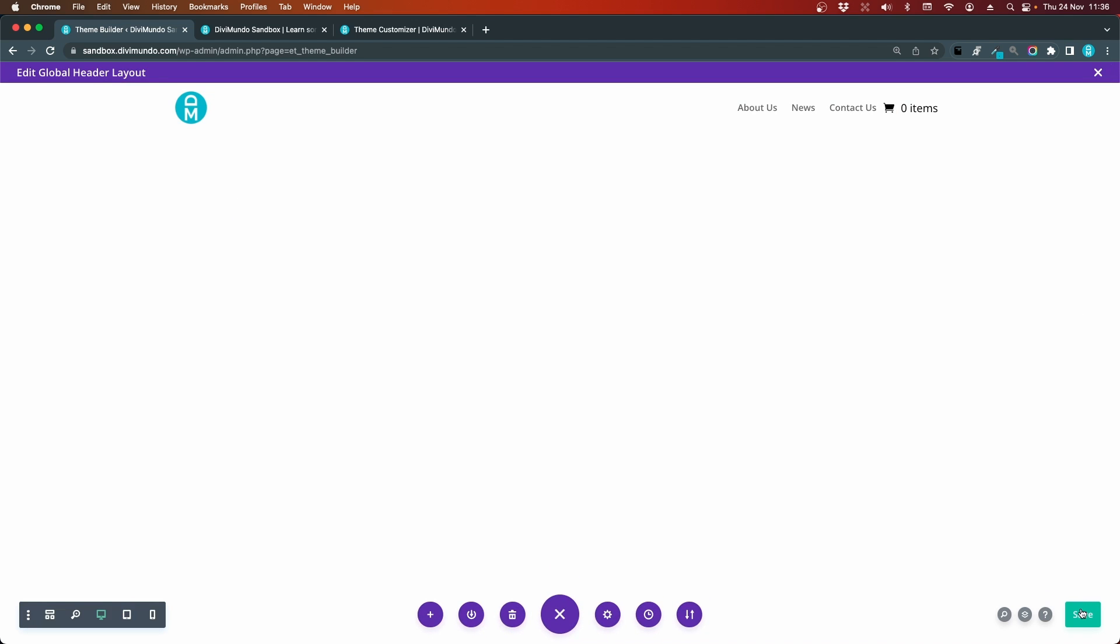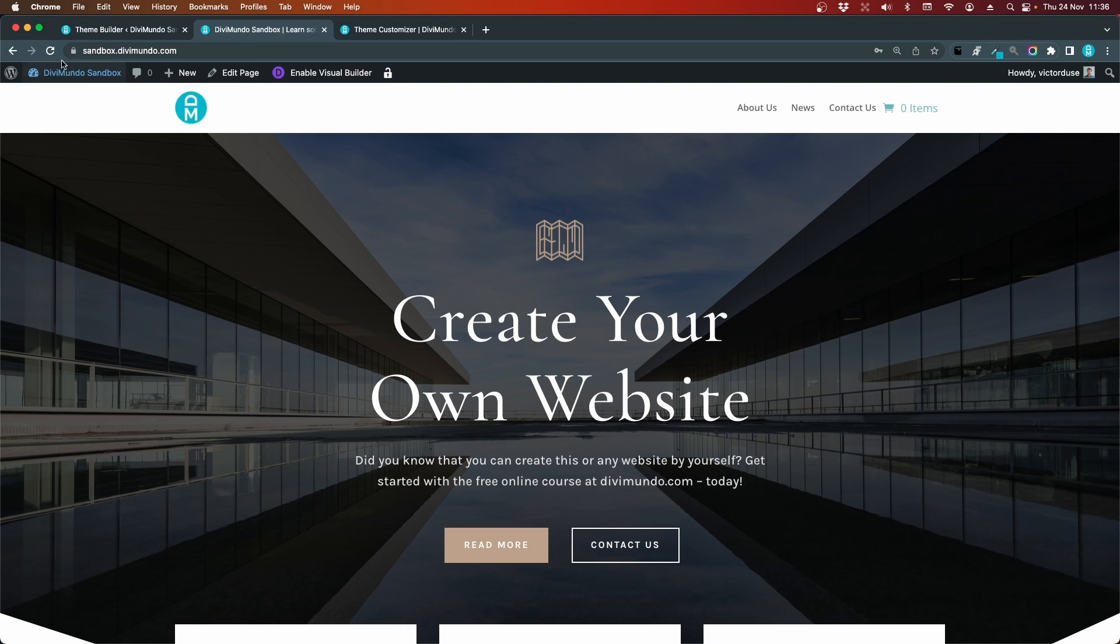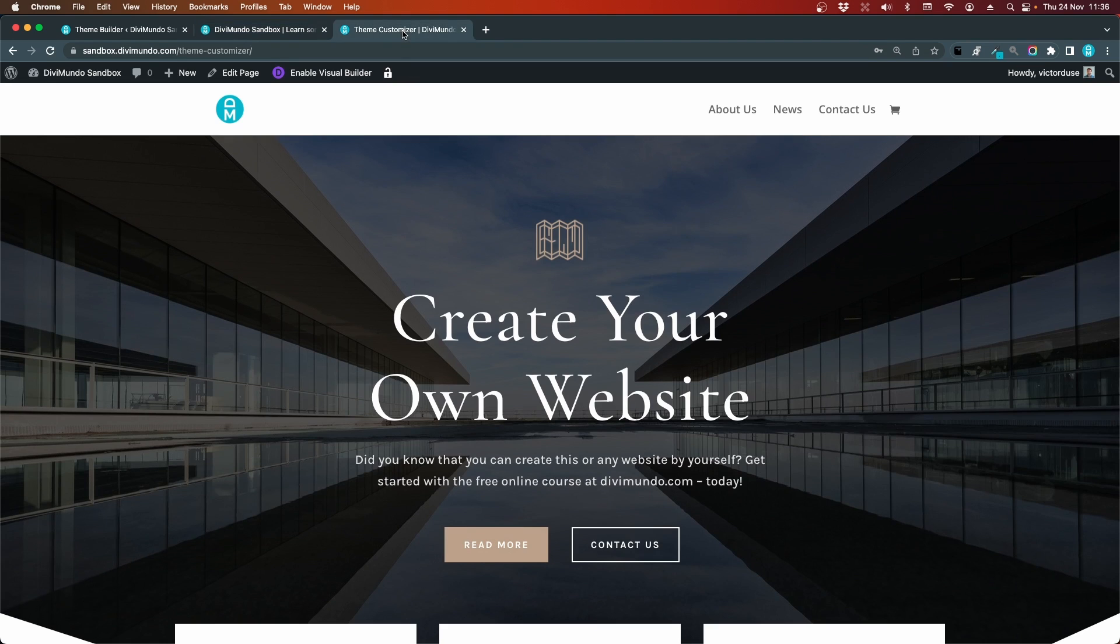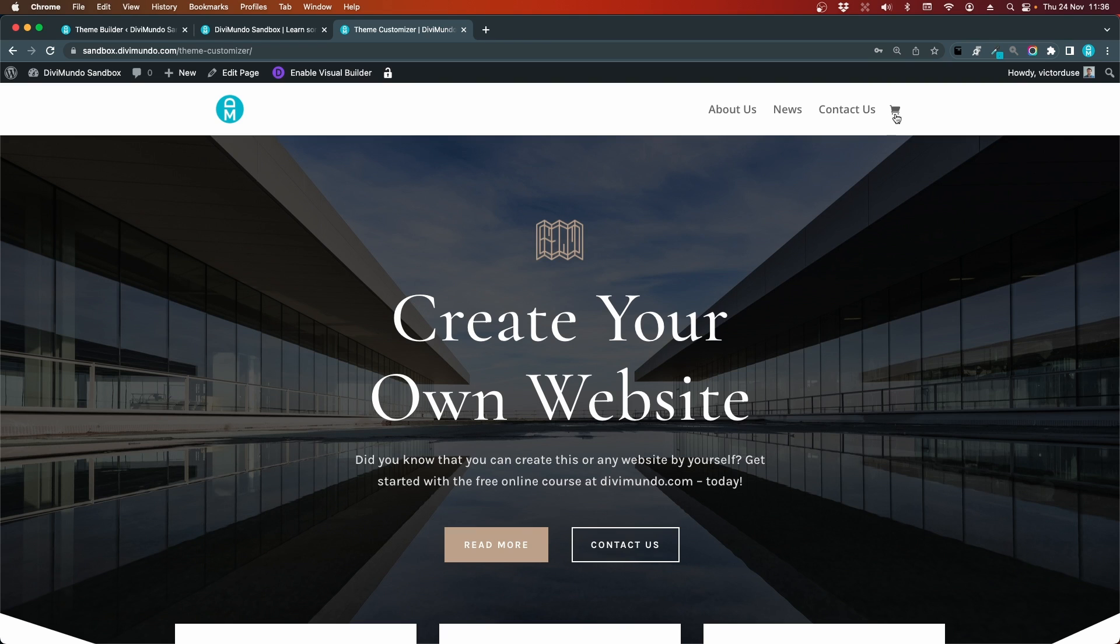I'll just save that and we can refresh to check out our menu. If we go back to the theme customizer menu, there are no real design options for this. The cart will have the same color as the other link items in the menu, and there is no setting to display or hide it. You can use custom CSS for that.